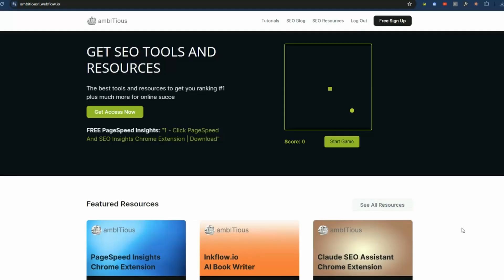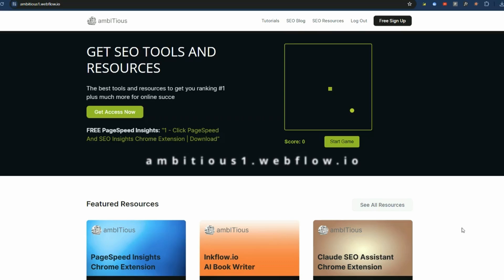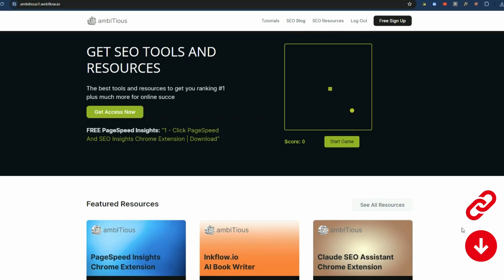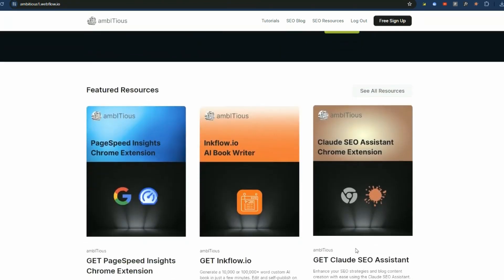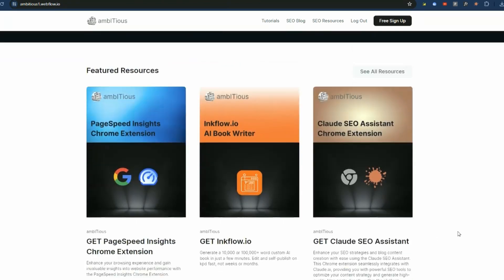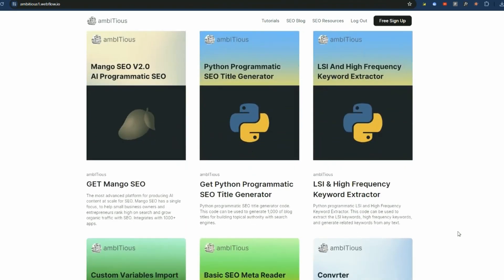First, we need to install the Claude SEO Assistant Chrome extension. To get it, it is really easy. Just head to this site here. I will put a link in the description. It is the Ambitious Hub and you can see the extension right here. You just click on that and you are good to go. There's also a whole bunch of other free tools in here for SEO if you want to check them out.